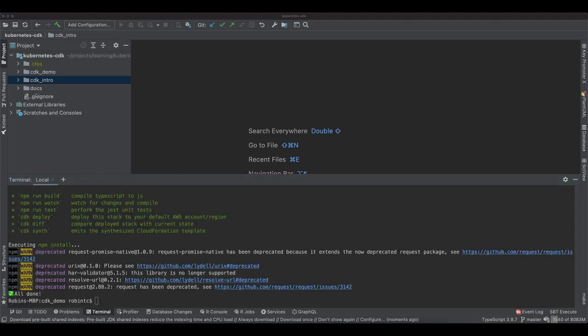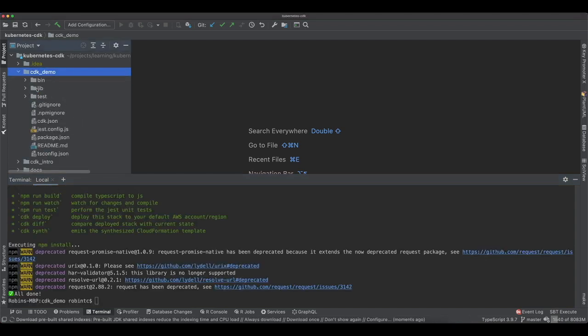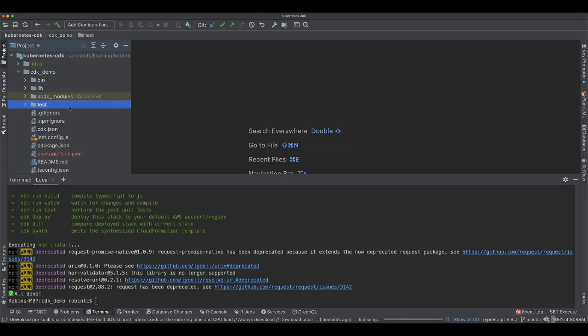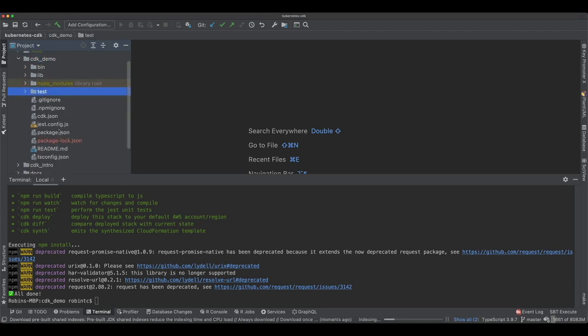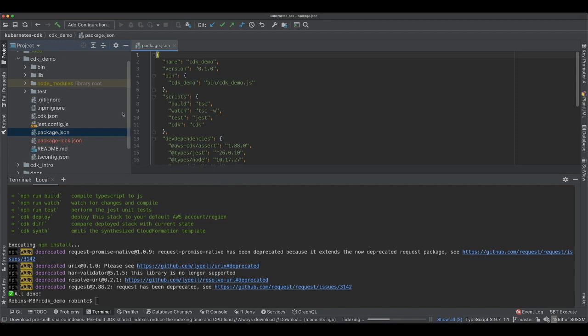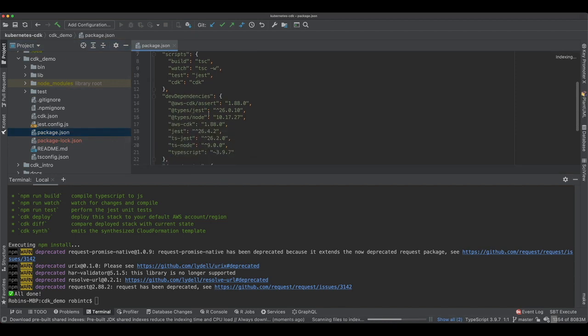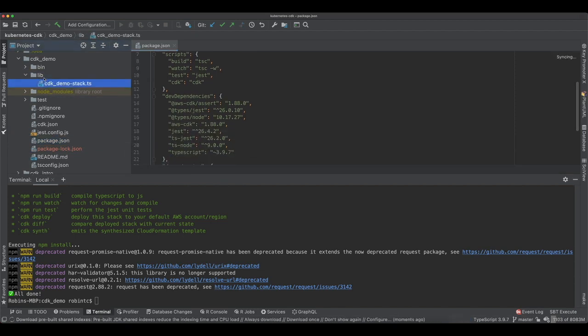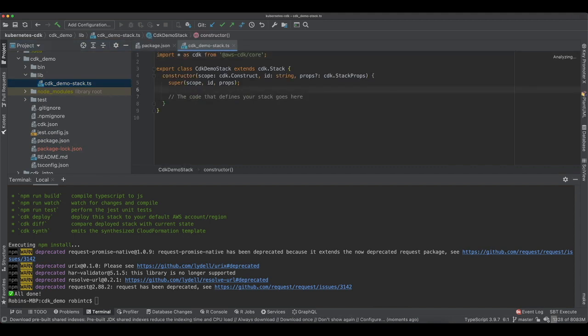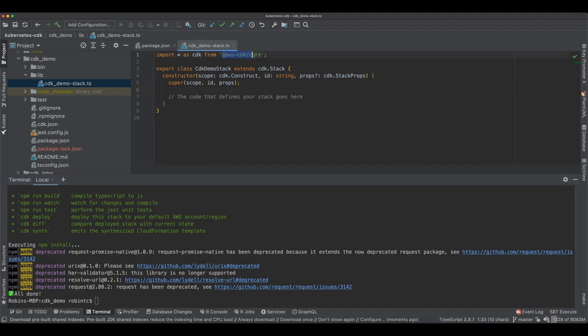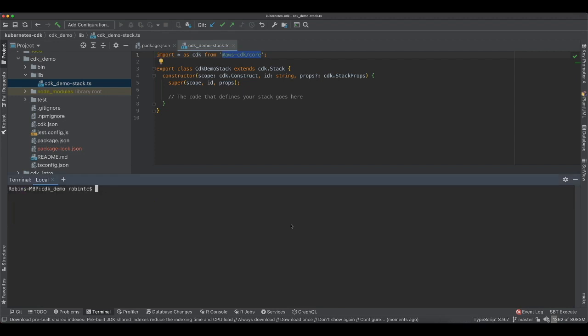Let's look at the generated files. This is the CDK demo, the project which we created. It creates the package.json and all the stuff that you need, the basic stuff. Here in the lib, it creates the CDK demo stack. This is where you add your code.